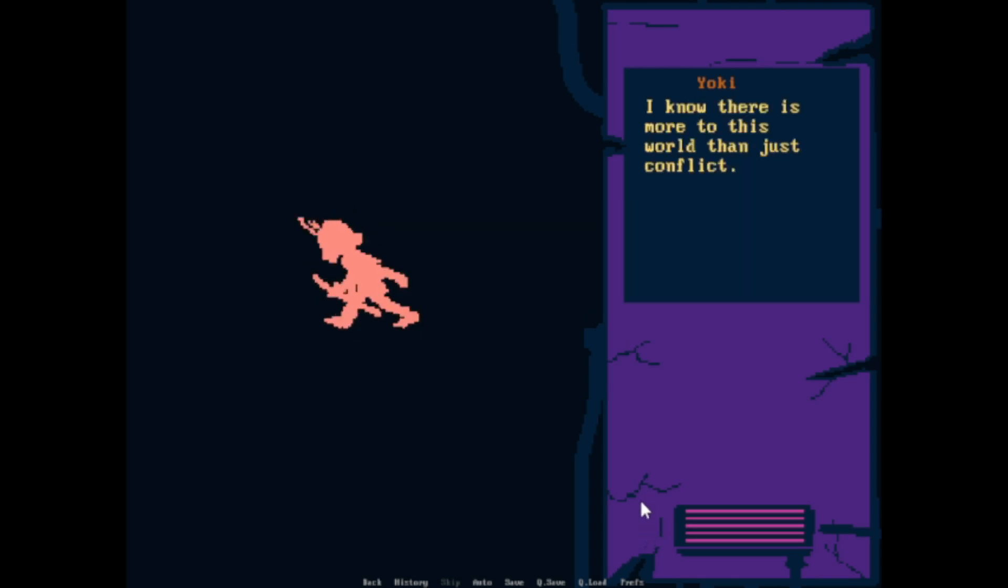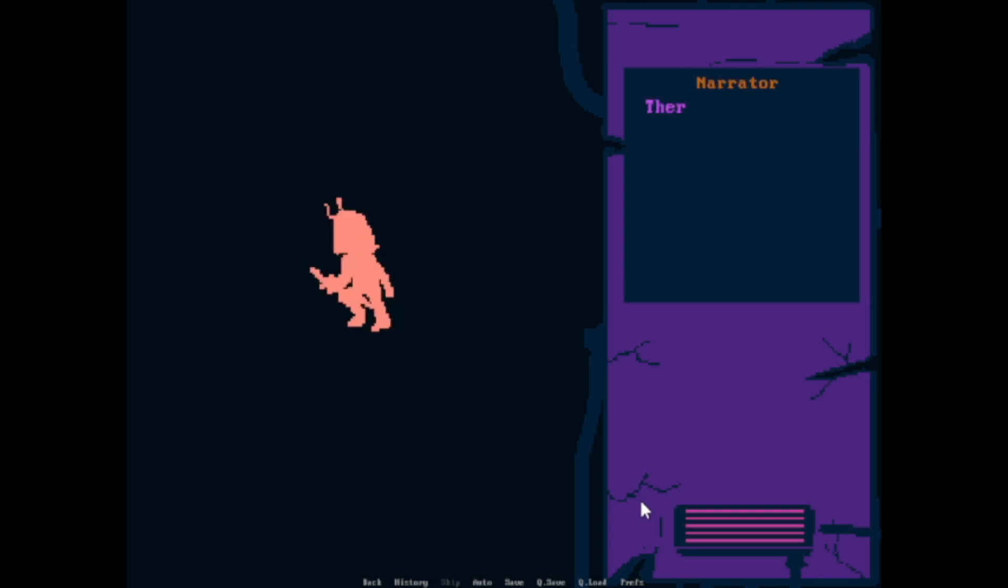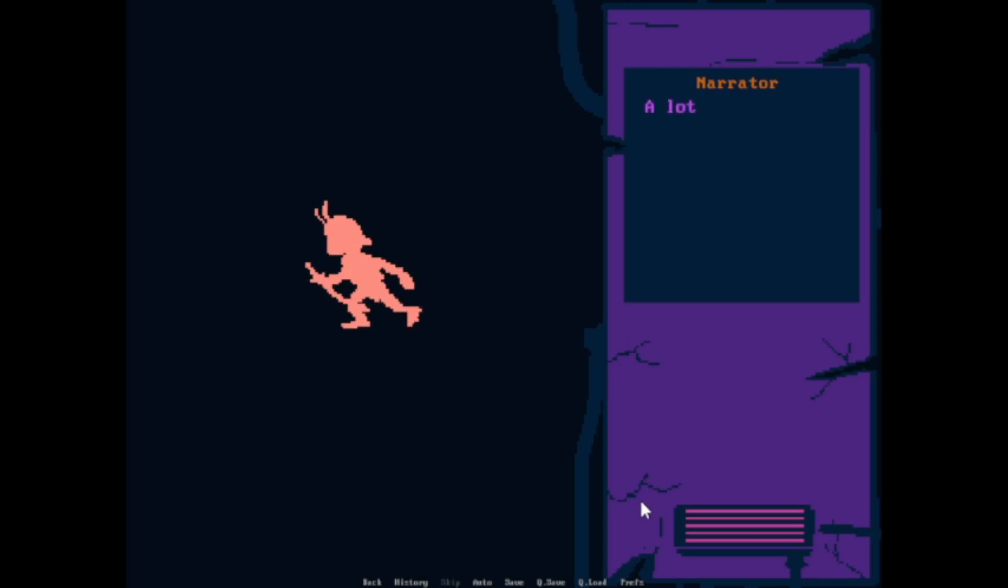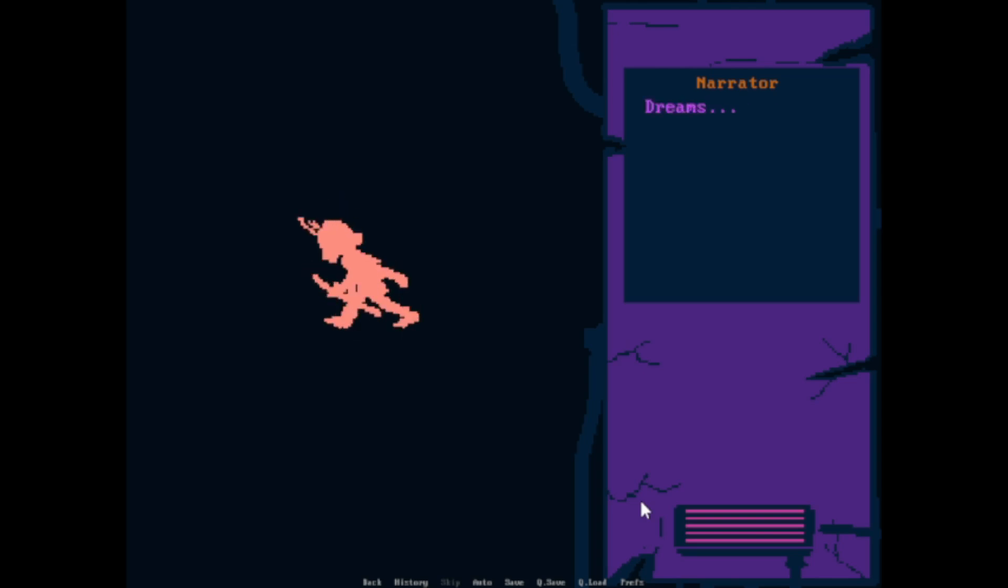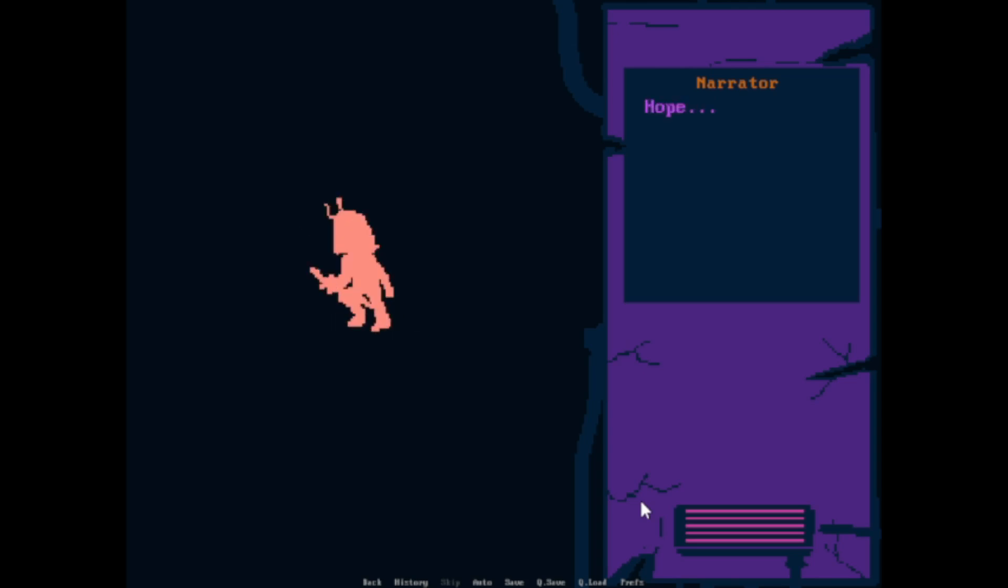I know there's more to this world than just conflict. There is more Yoki. A lot more. Dreams. Magic. Hope.